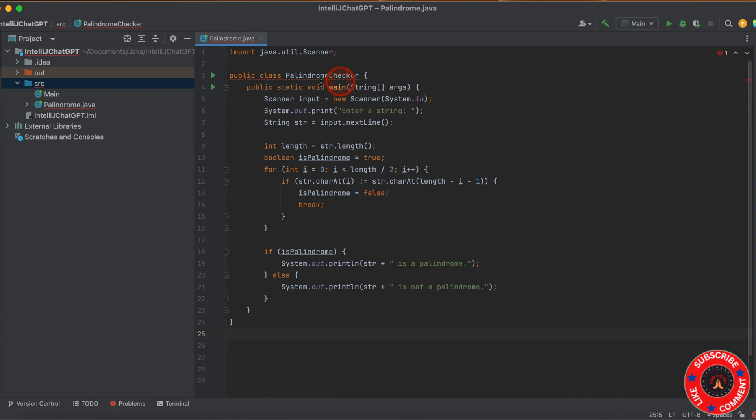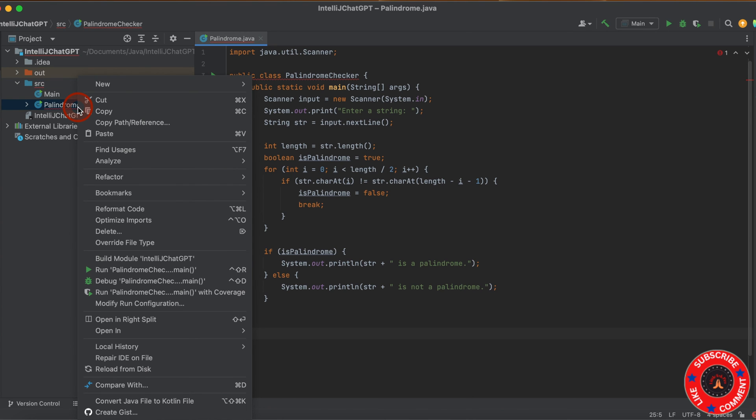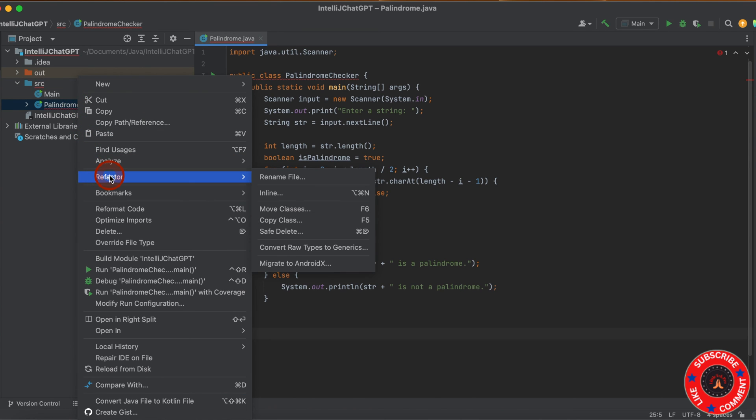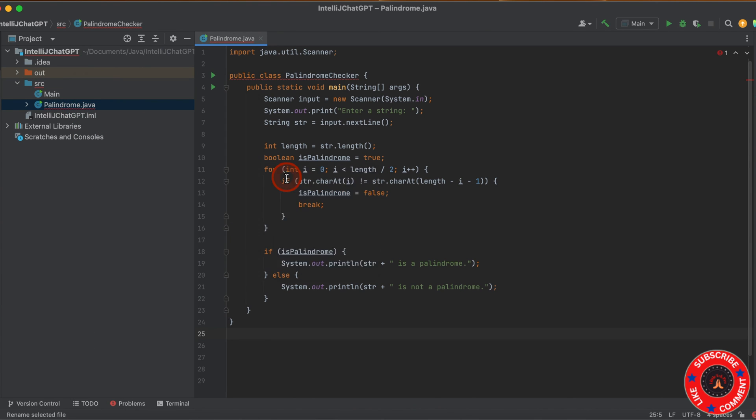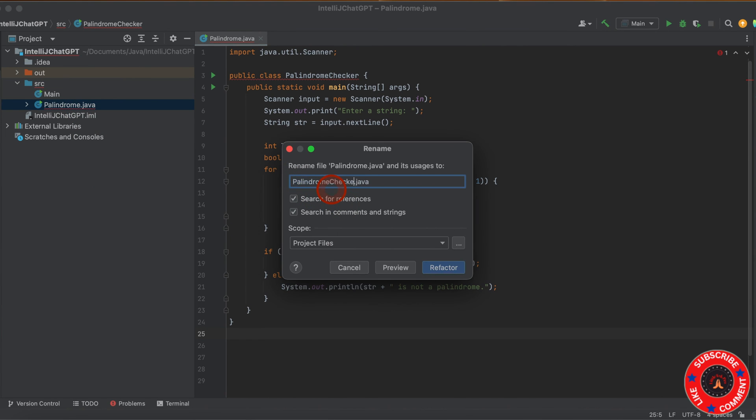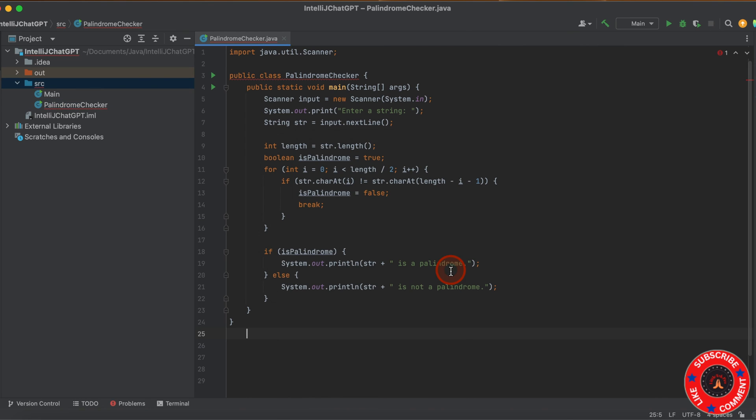But there's a problem because I've given the class name as Palindrome, but here the name is PalindromeChecker. So I need to change this name. Go here, right-click, Refactor, rename the file to Checker. Click on Refactor. Now the error is gone.